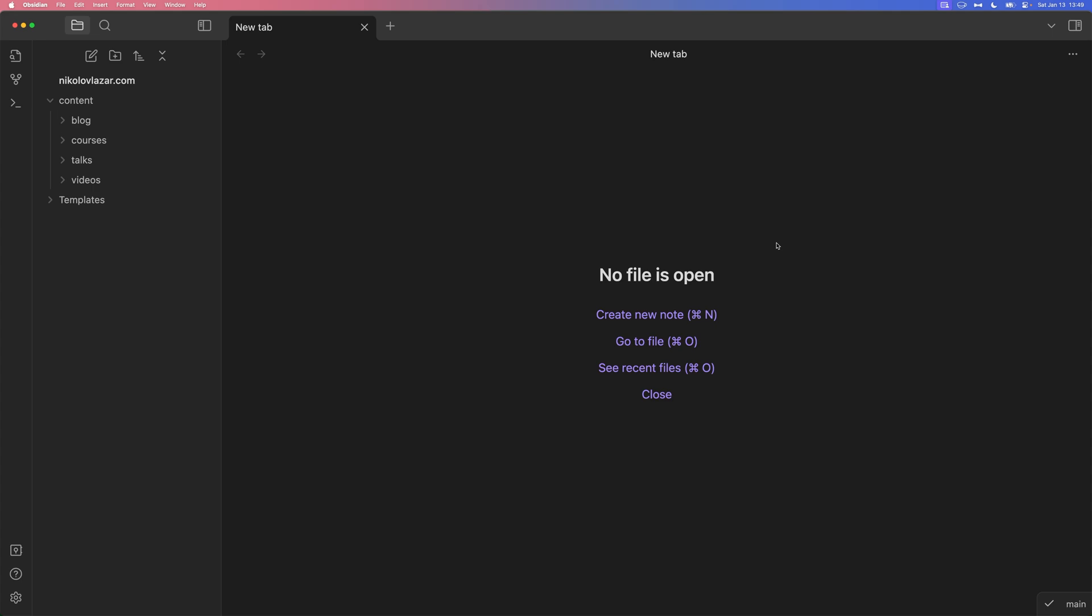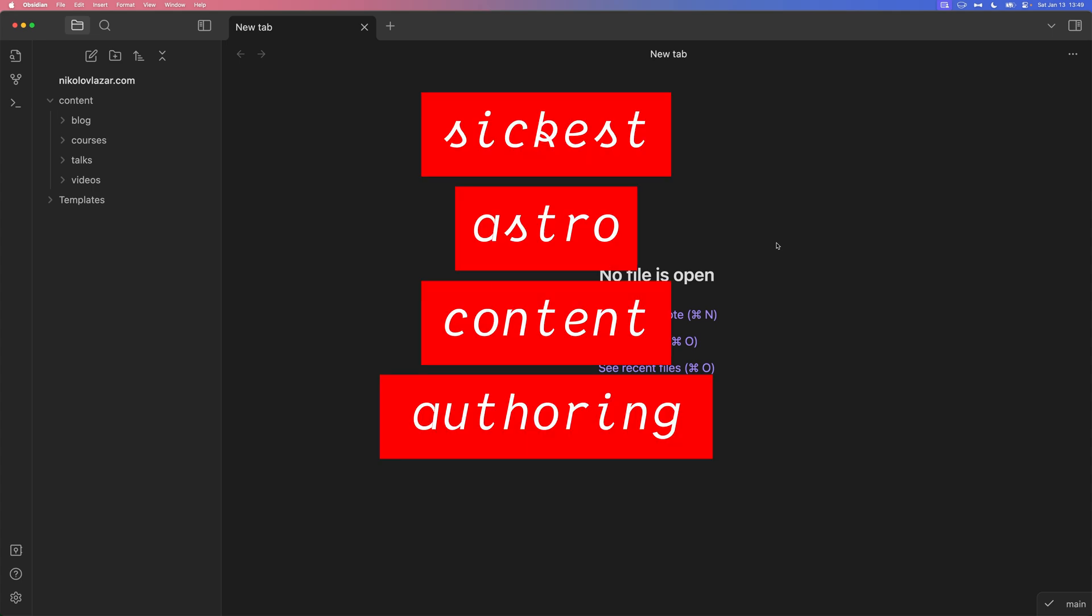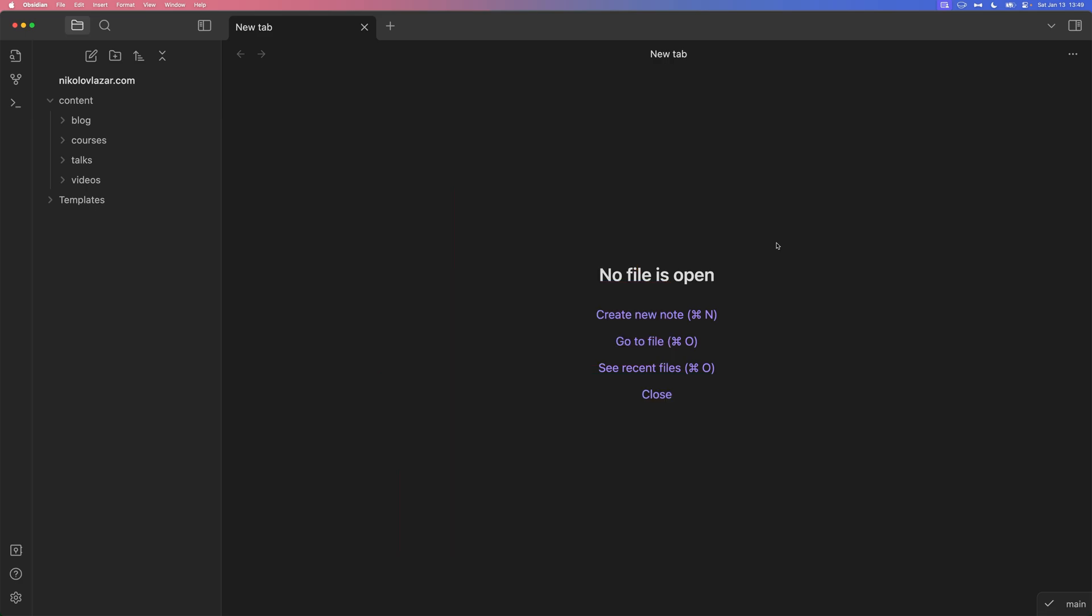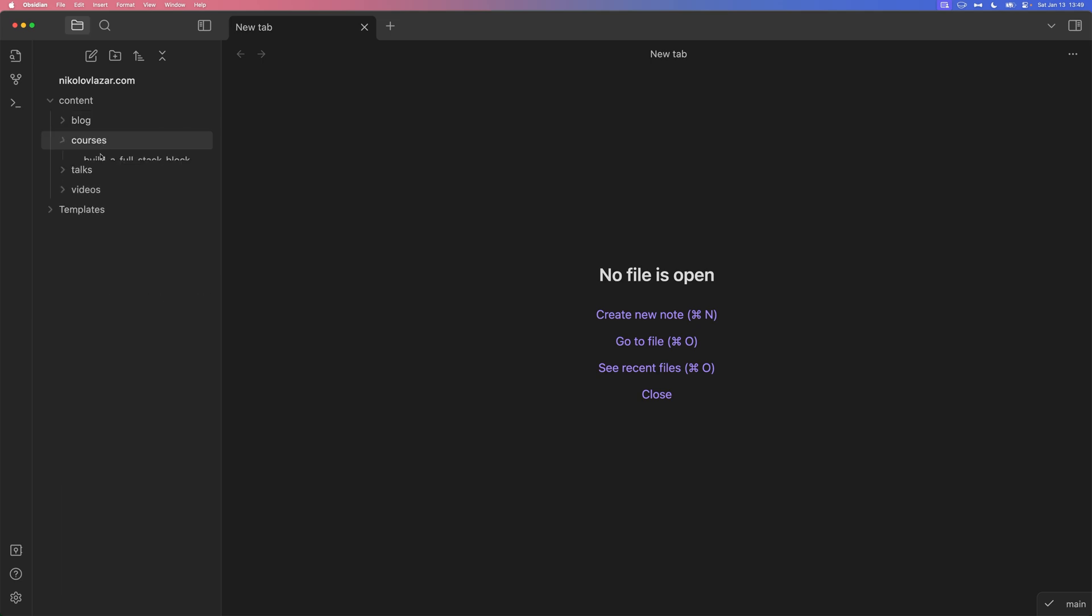I think I found the sickest Astro content authoring workflow. I'm going to check this out. Here's my Astro content folder. These are my content collections. There's blog, there's courses, talks, etc.